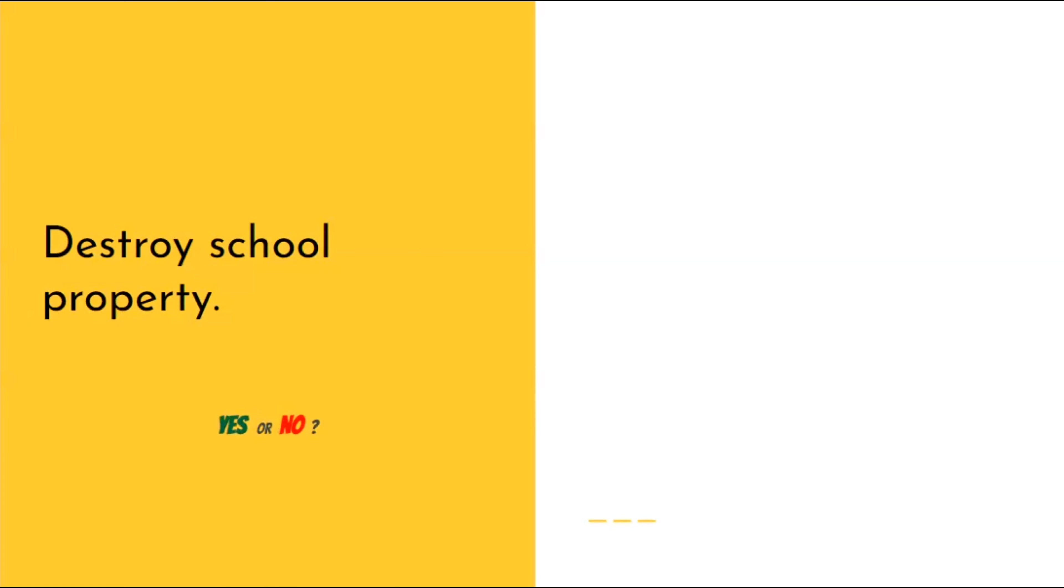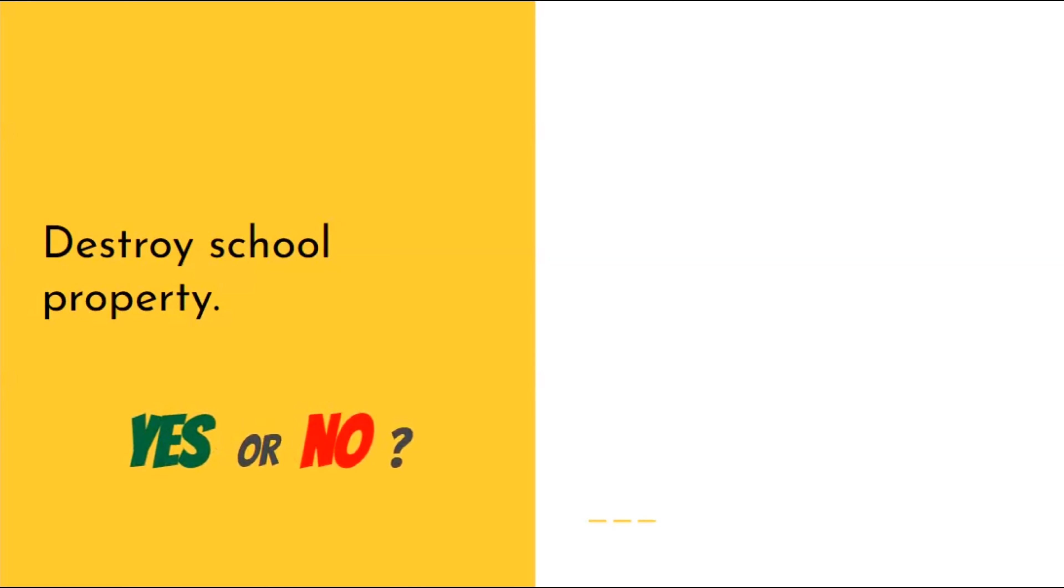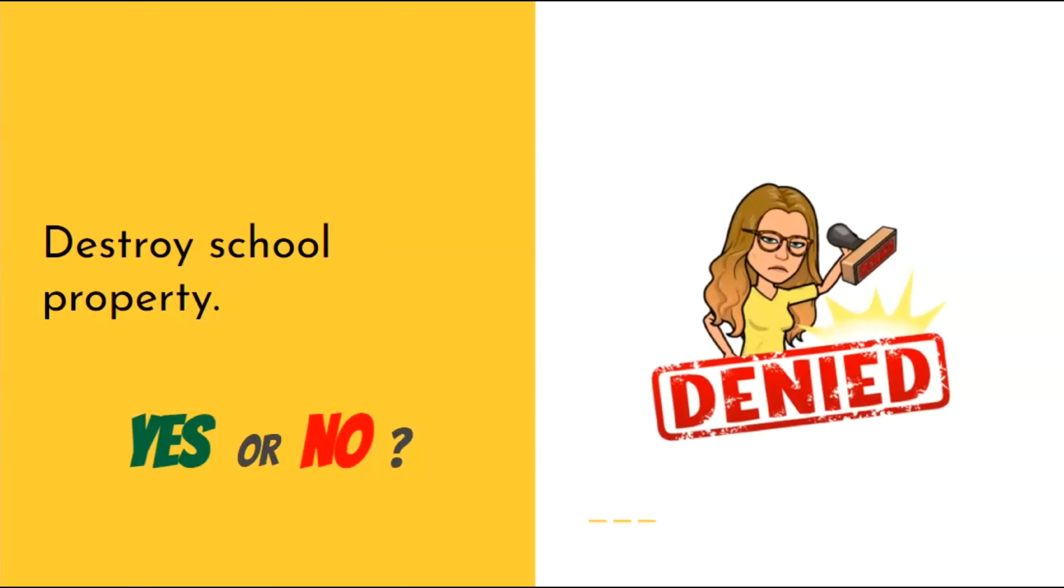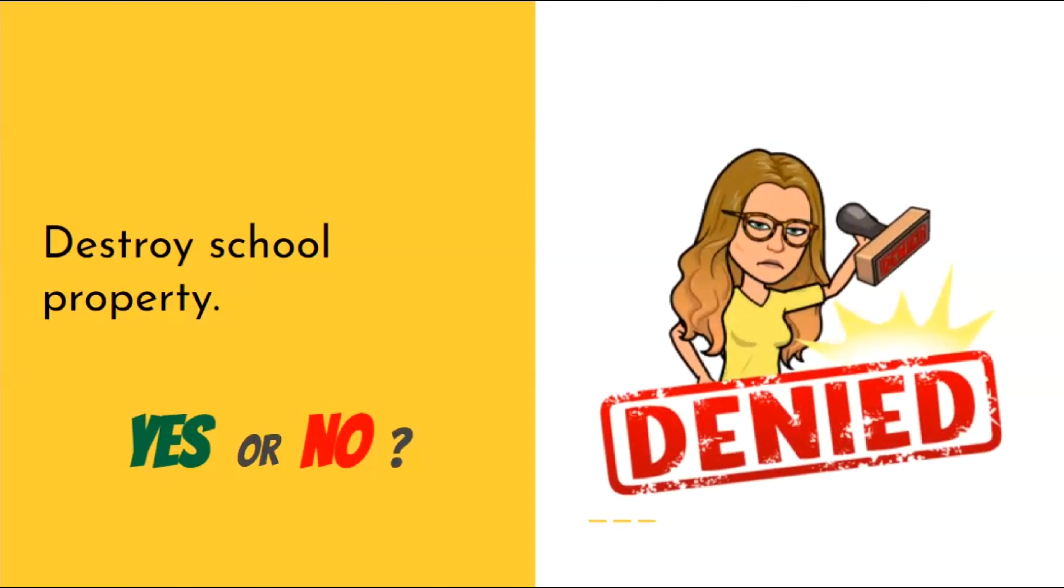Is it okay to destroy school property? No, absolutely not.